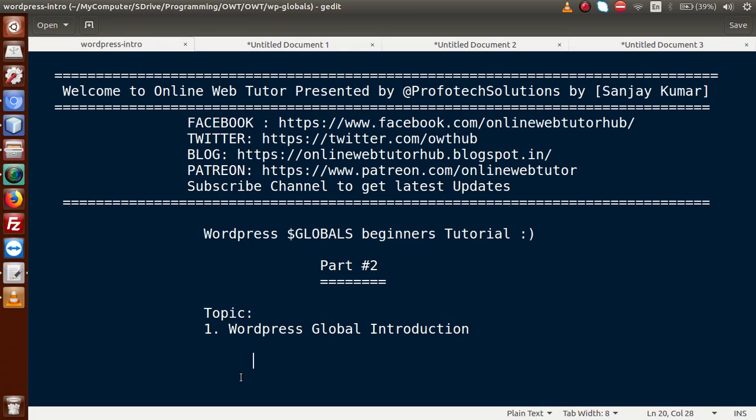In this video session, we will discuss about WordPress Globals introduction. If you are a beginner to this channel, please don't forget to subscribe and keep watching our first part to get a clear concept about the global parameters in PHP. In our first part, we had discussed about what global parameters are in PHP, how to declare, how to use, and how to call them. Inside this video session, we are going to start our WordPress Globals introduction.